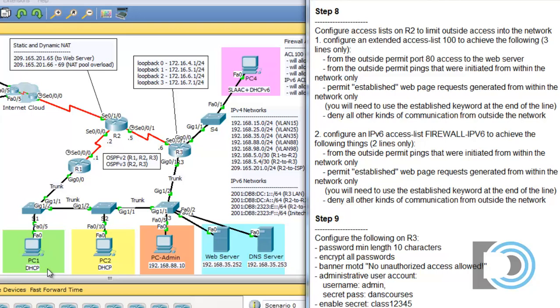This is part 12. In part 12, we're going to go through step 8 in this packet tracer activity that I created for my students. You can download this activity at my website at DansCourses.com. In step 8, we deal with access lists. Let's look at the instructions.